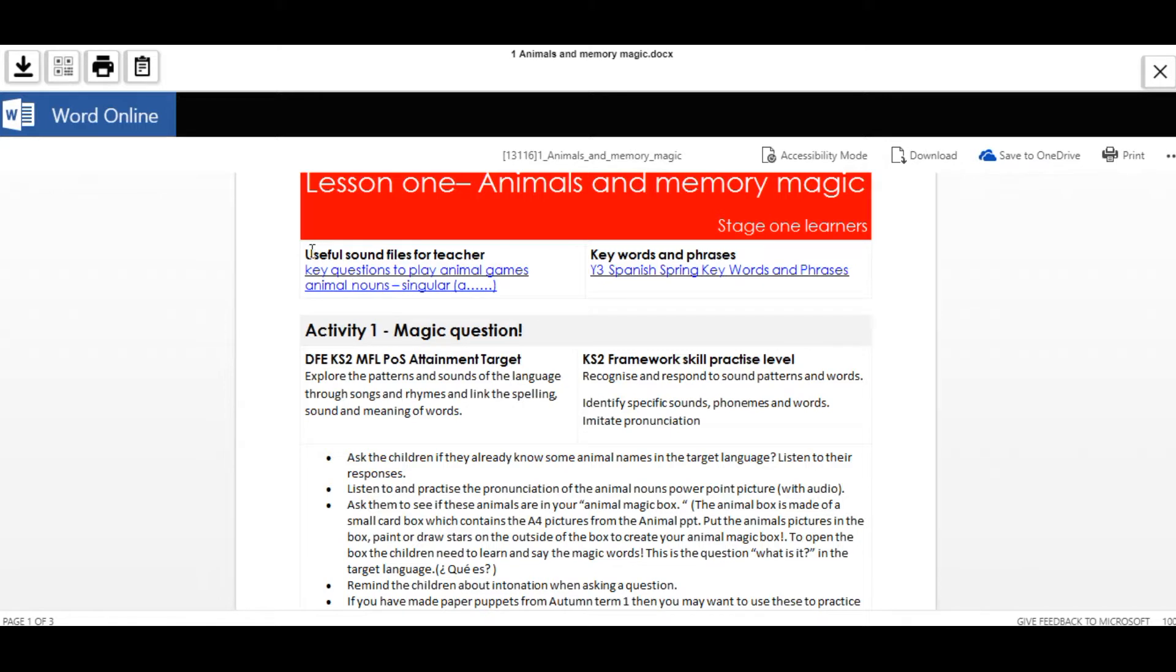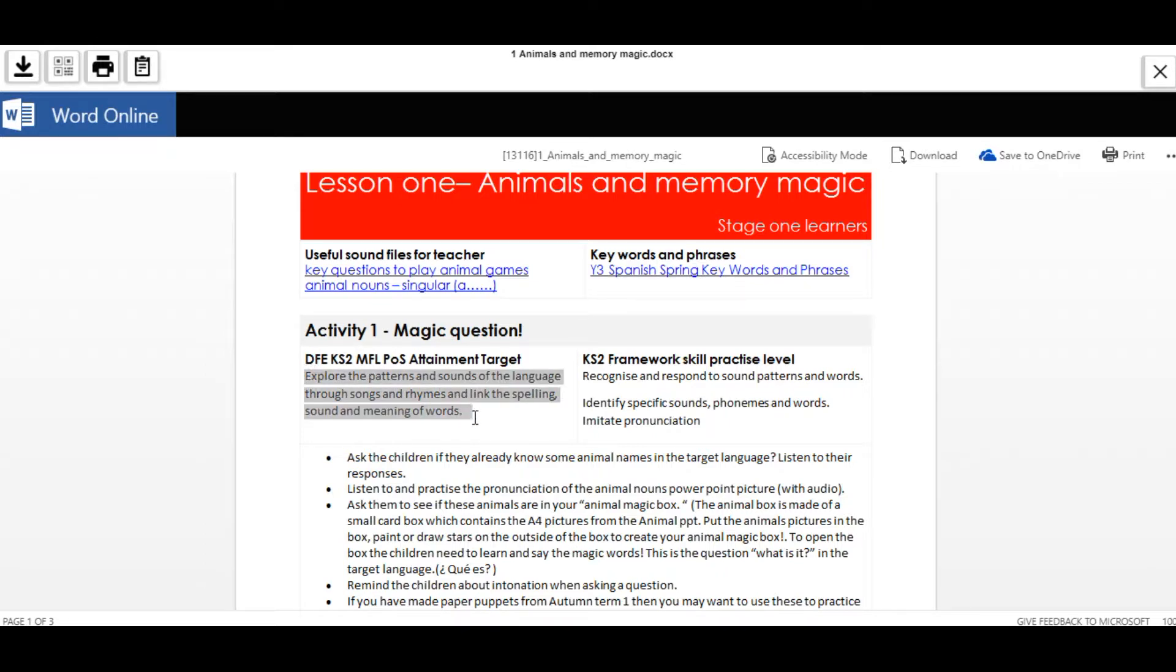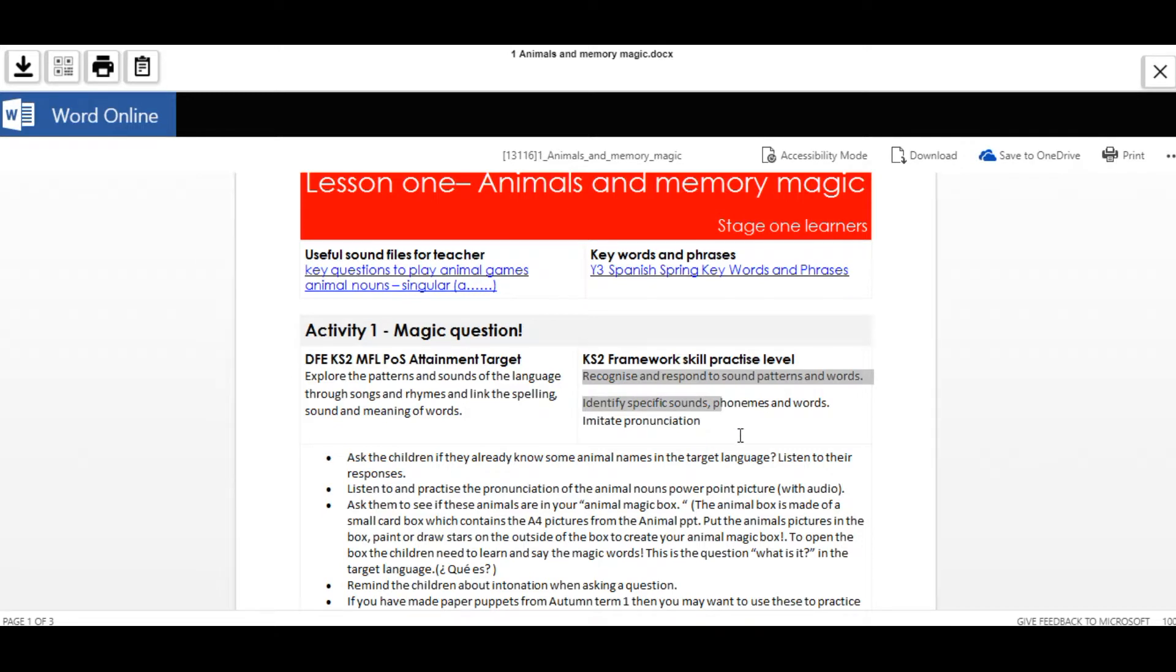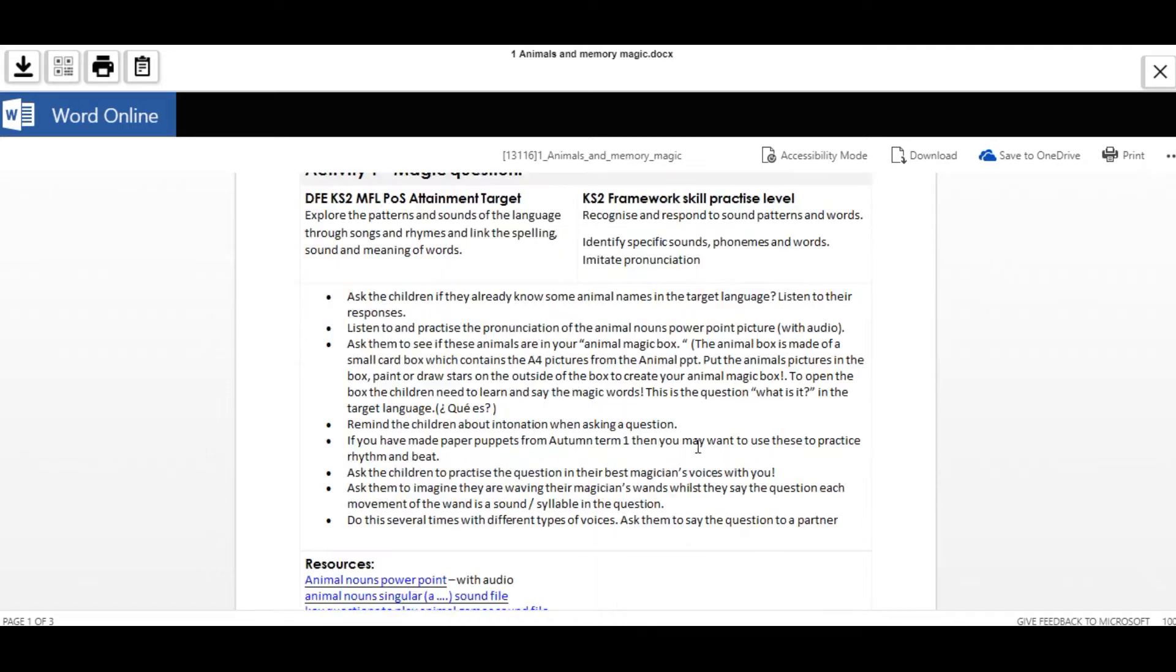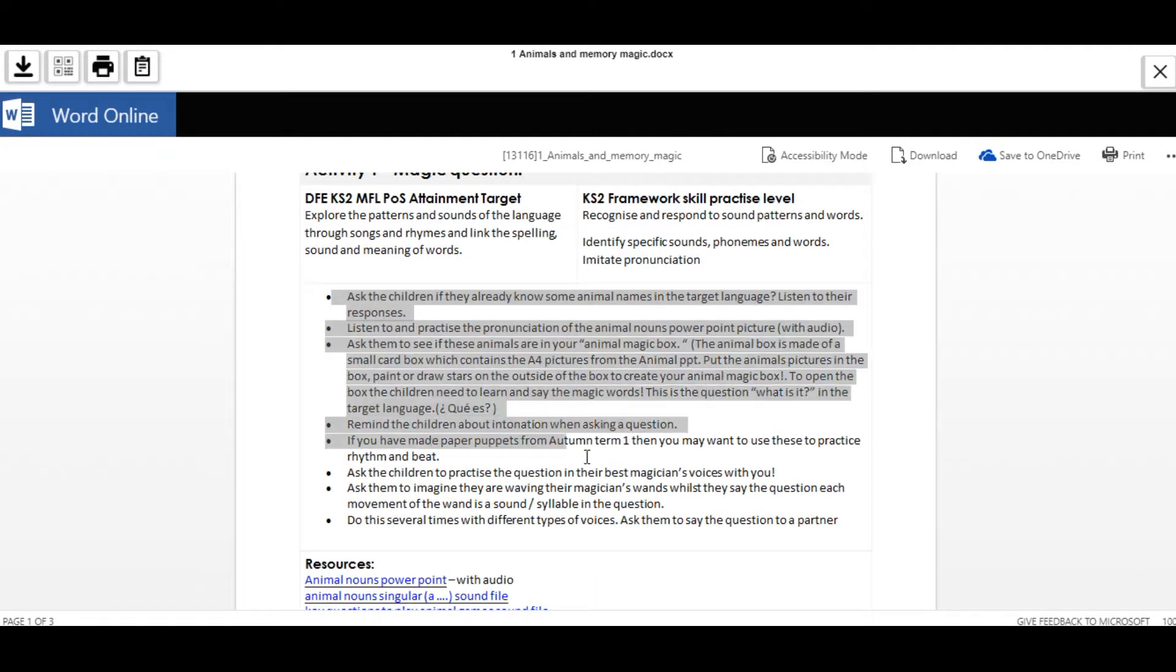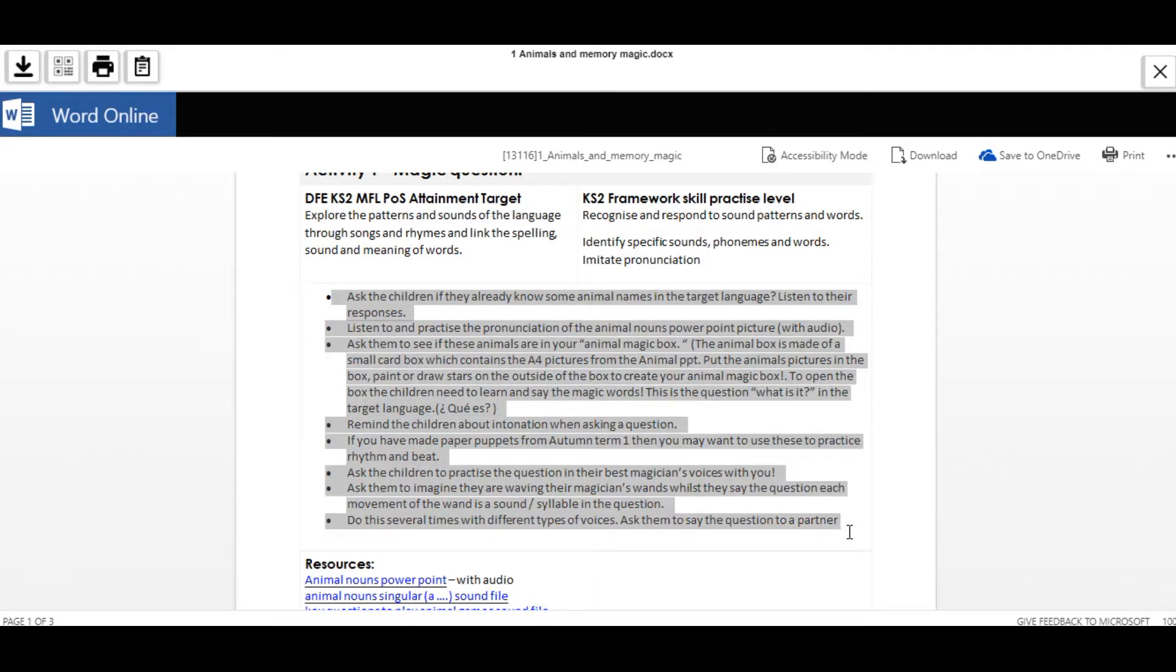Each lesson plan has key sound files attached to it, DfE attainment targets outlined at the start of each activity, and easy to follow bullet point activities.